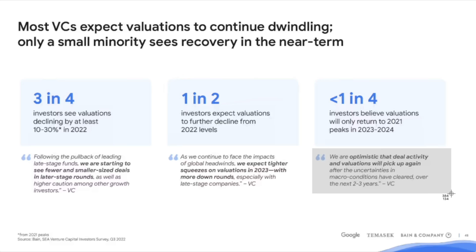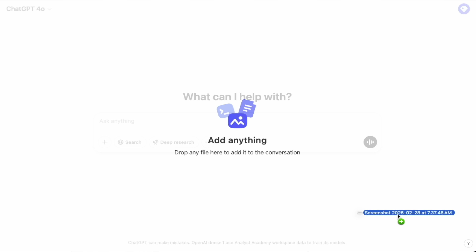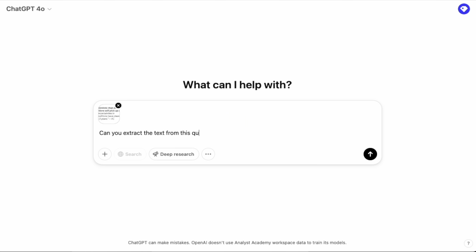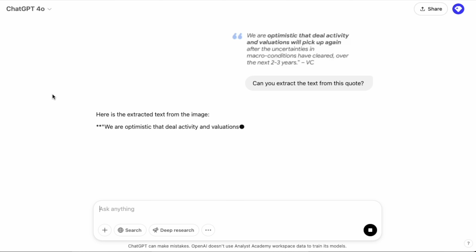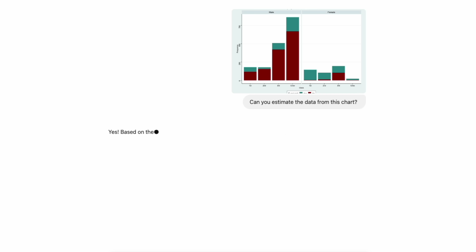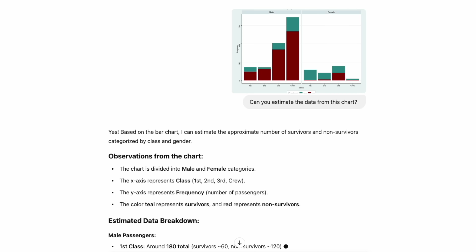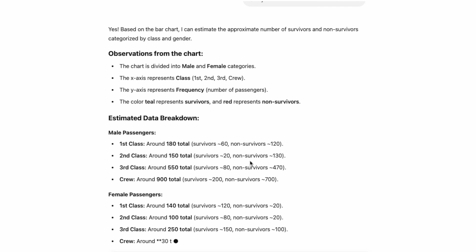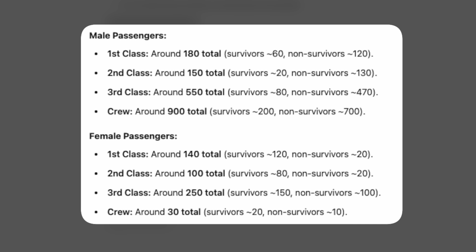A bonus tip here is you can use it to extract data or extract text. If you have a picture of a quote, just screenshot it and throw it into ChatGPT — it's a small thing, but it makes it easier to just paste that into your slide. Or if you have a chart and you don't know the underlying data, it's not always perfect, but it does a pretty good job of estimating what the underlying data is for that chart.